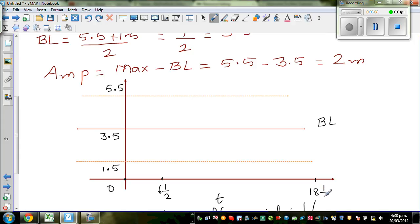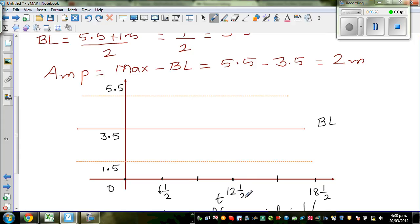So in the middle you add 6 hours, which gives you 12.30 in the afternoon. This is 9.30 AM, this is 15.5 which is 3:00 PM, and this is 6:00 PM. So 6:30 AM is in the morning.